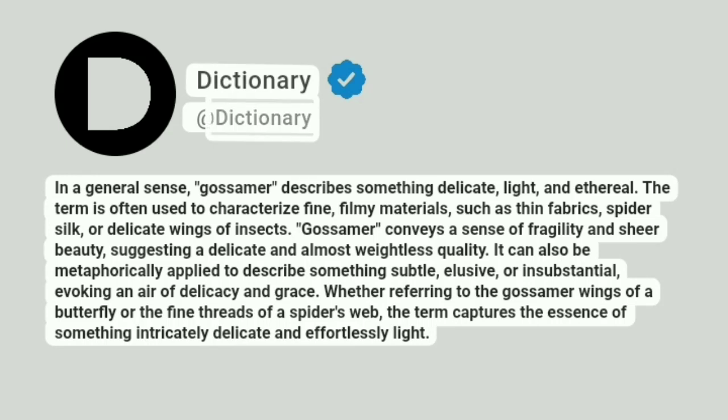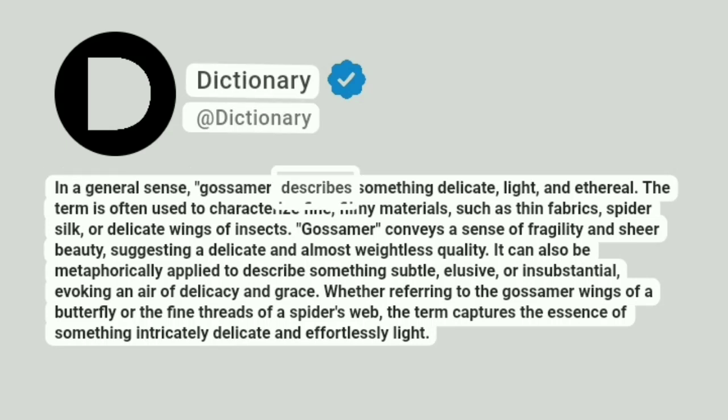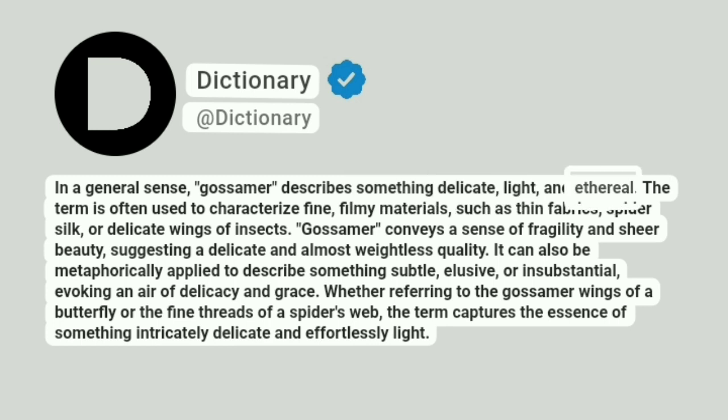Addictionary. In a general sense, gossamer describes something delicate, light, and ethereal.